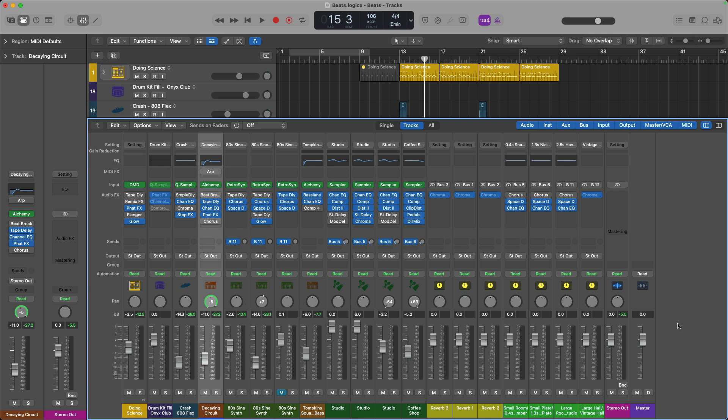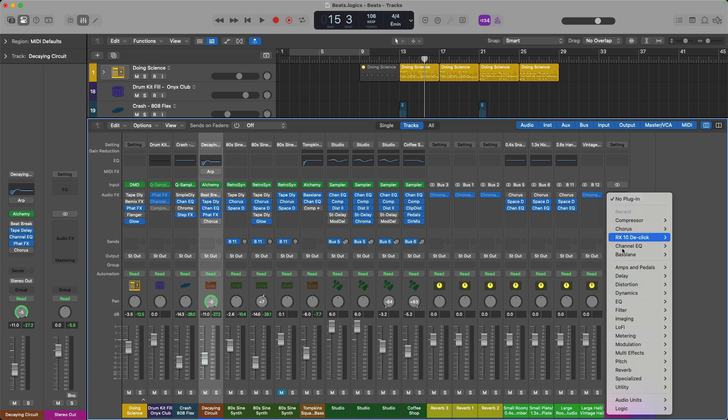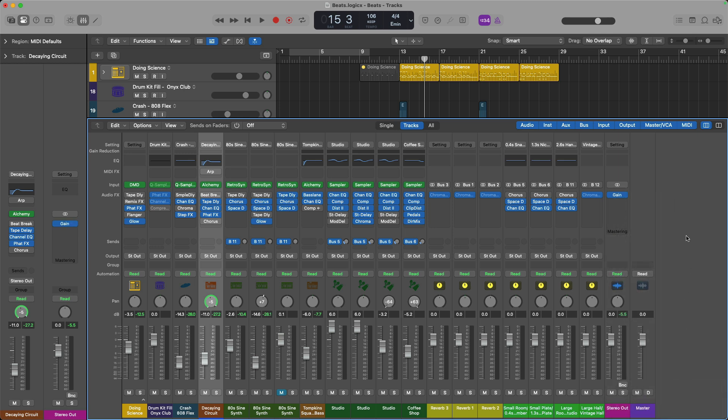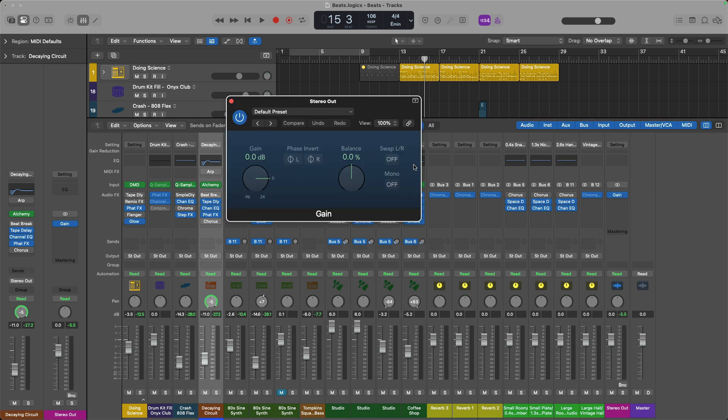So step two, we're going to load two plugins on the stereo out. The first plugin that I recommend that you load is under utility. And this is the gain plugin. The gain plugin will allow you to adjust the level of the entire project with a single knob. Take a listen and a look.